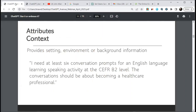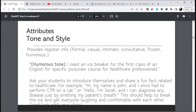To get a better result, give ChatGPT as much information as possible. For attributes, you can include context — a setting, environment, or background information. For example: 'I need at least six conversation prompts for an English language learning speaking activity at the CEFR B2 level. The conversation should be about becoming a healthcare professional.' That gives context to the conversation prompts.